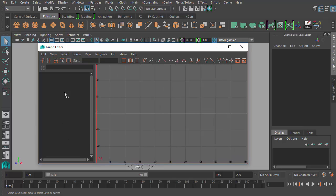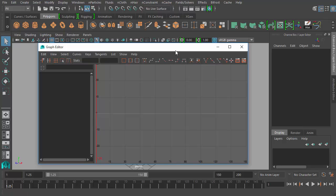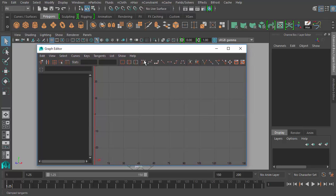Over here on the left is essentially the channel box. Right now it's empty because we don't have anything selected, and here is the graph view. When we have anything to graph it will show up in here as a series of curves, like you briefly saw in the previous part. Up here are a lot of our tools, buttons, and commands. For this beginners course we're going to look at the basics of how the graph editor works when editing animation curves as well as editing keyframes.